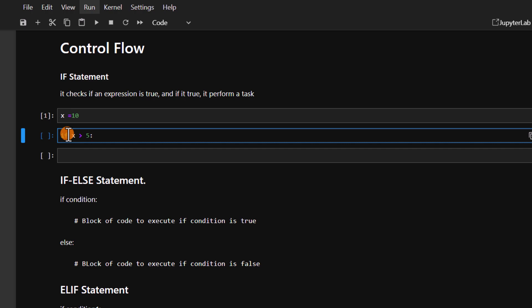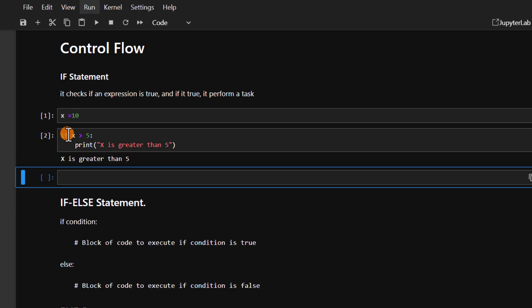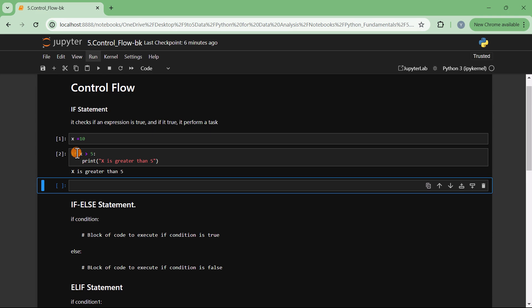We indent and write print, then 'x is greater than 5'. If you run this now, we get 'x is greater than 5', and the reason we get this is because 10 is greater than 5. So that is the most basic control flow statement, which is the if statement.